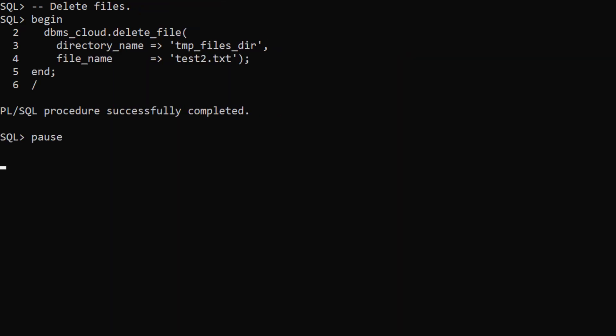The delete file procedure removes a file from the database server. We pass in the directory name and the file name to be deleted.